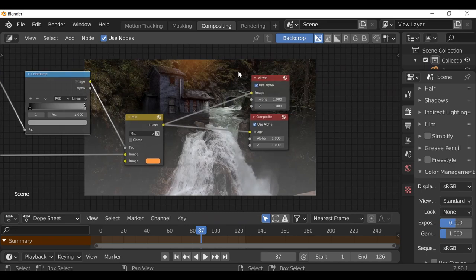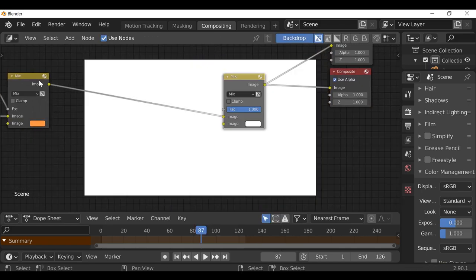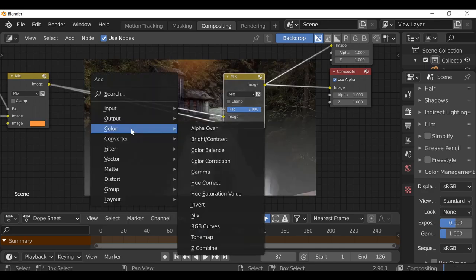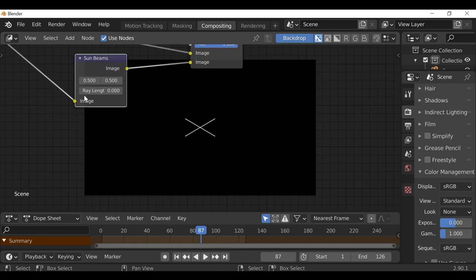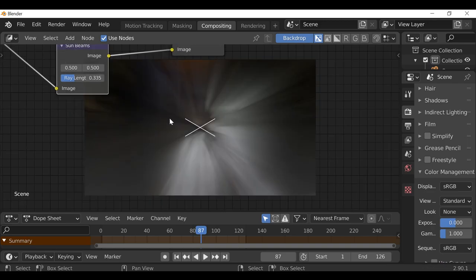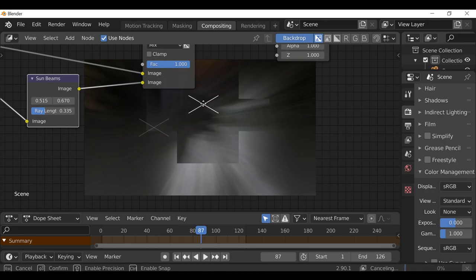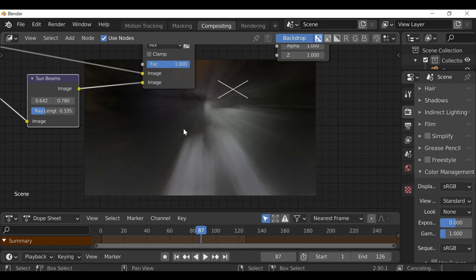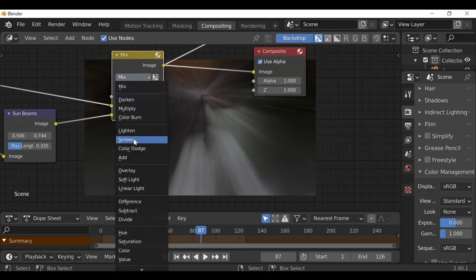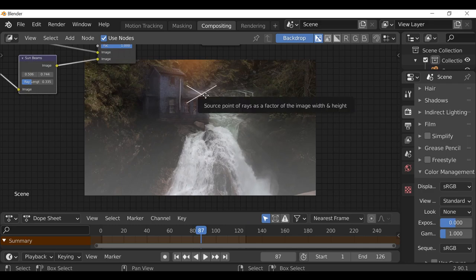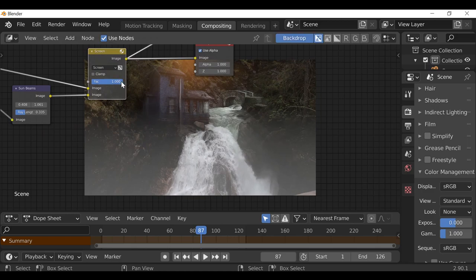Next I want to add some sunbeams. Shift+A, Color, and add a Mix node. Connect this up and plug it into the second image slot. Then Shift+A, go to Filter and add Sunbeams — drop this onto the bottom stream. This turns black and we can increase the Ray Length as much as we want, creating these sunbeams or rays. You can play around with the position by clicking this X and moving it around. Change the Mix node's blend mode to Screen — that looks much better. Position the sunbeams maybe a bit higher than the glow. If it's too much, reduce the Factor.